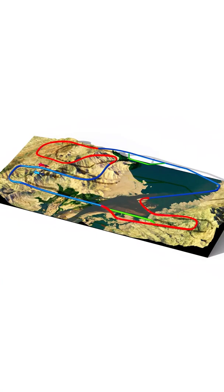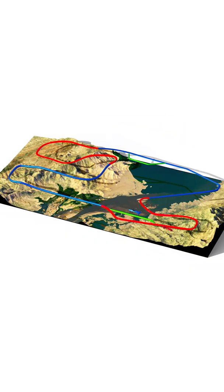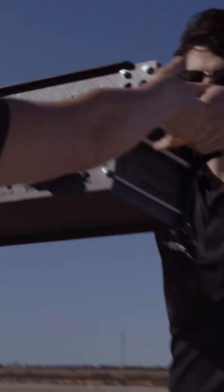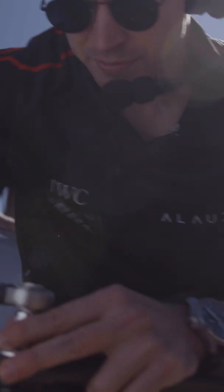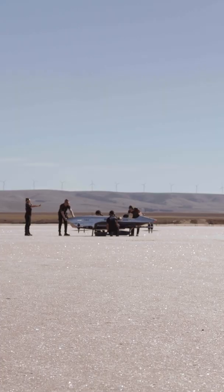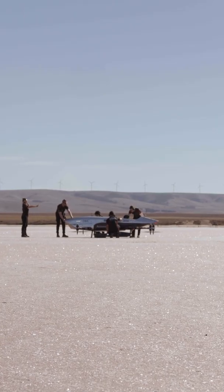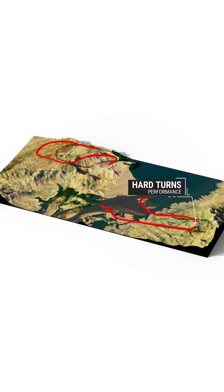The speeders will race in a three-dimensional circuit, stopping regularly at several pit-stop locations to swap batteries. As well as receiving a fresh battery at the pit-stops, the speeders will have the opportunity to also alter their battery or propeller configurations, allowing them to shift the aircraft's balance between flight time or performance depending on the next leg of the circuit.